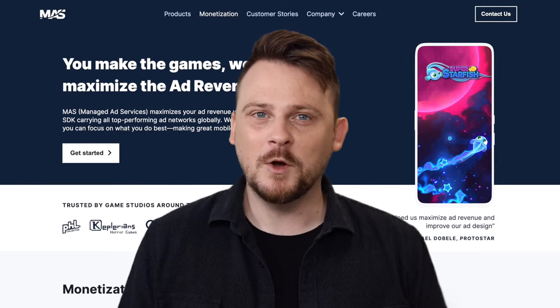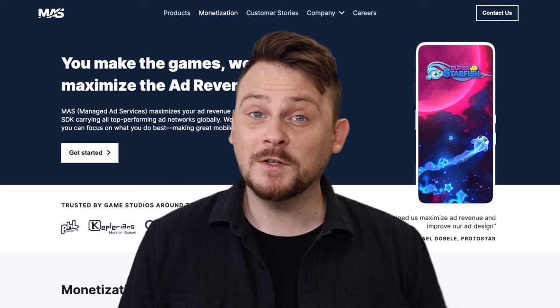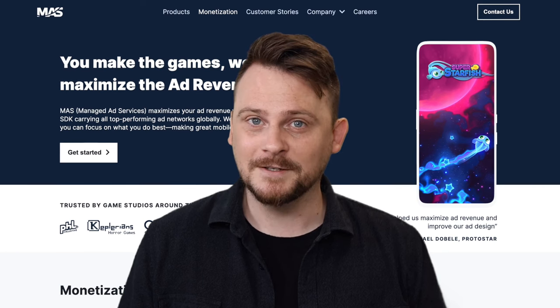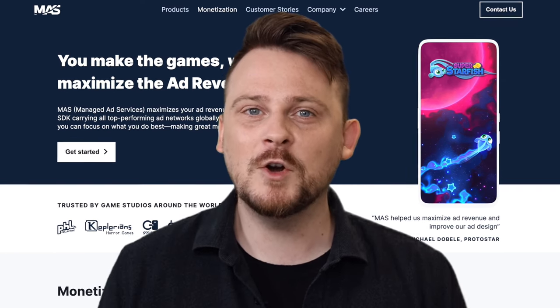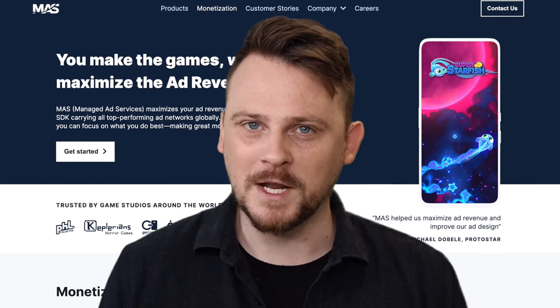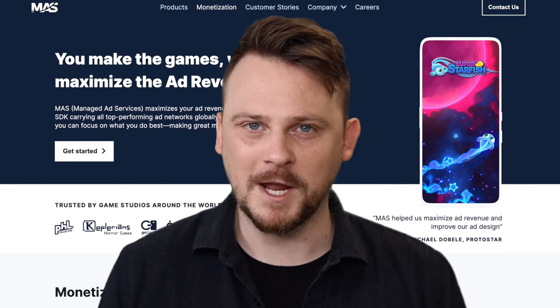Your partnership with Yoda1 starts with MAZ. Download the SDK and start earning real money with your game.